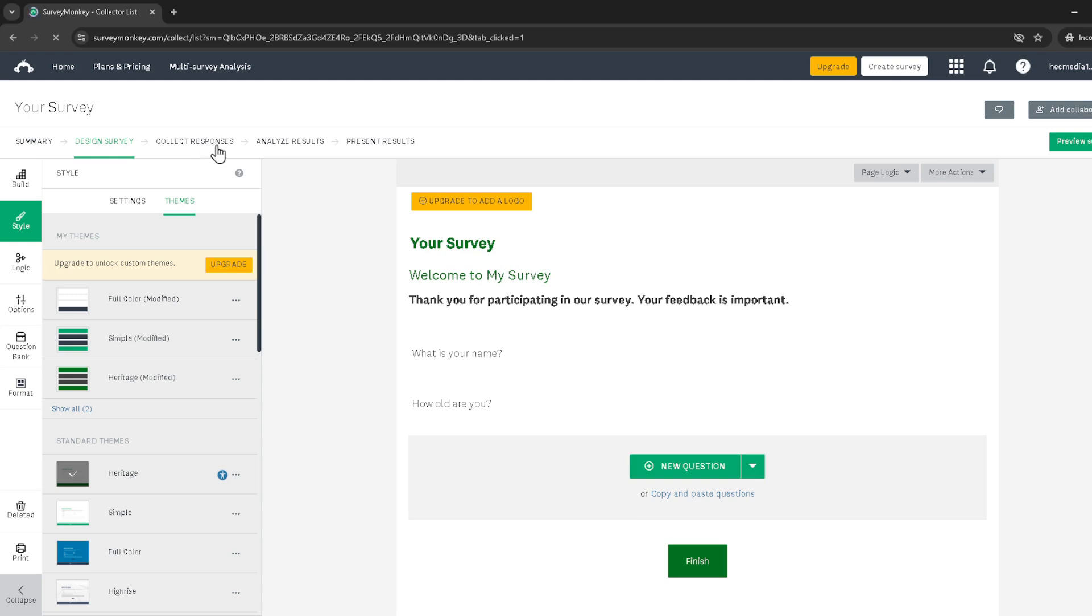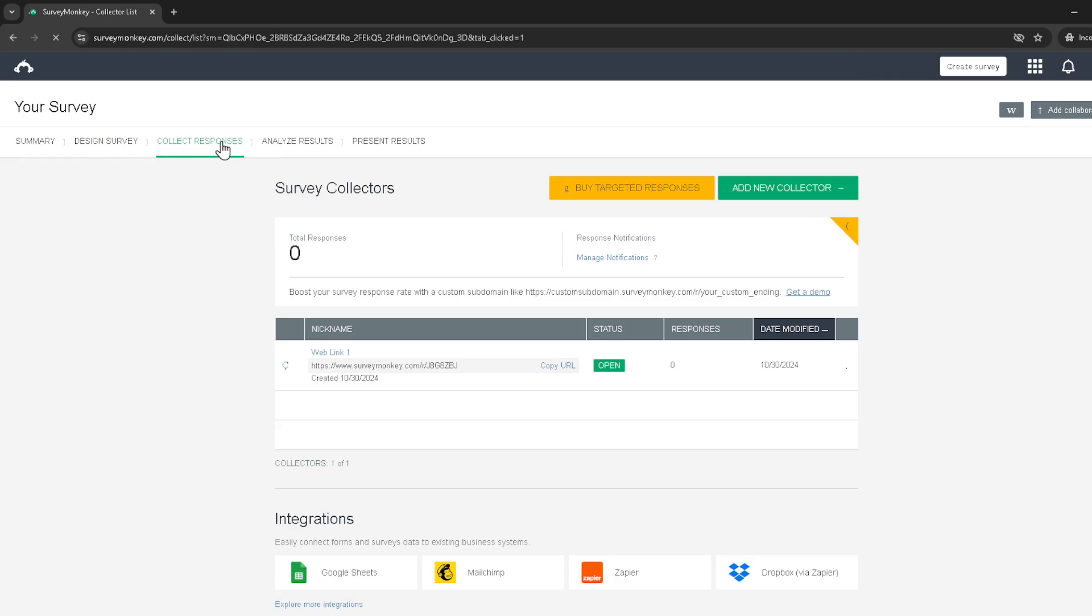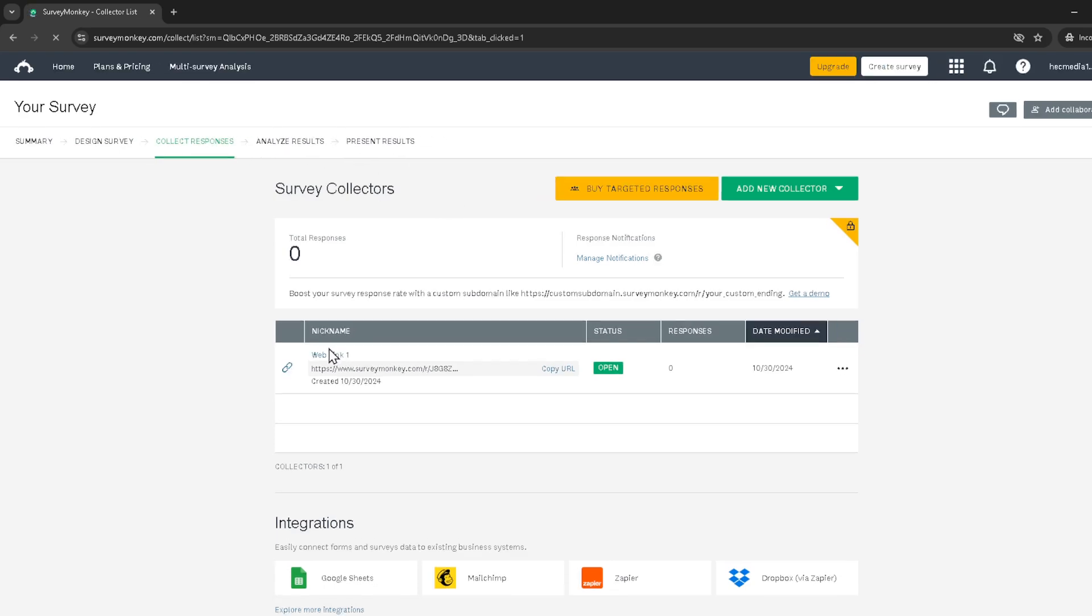In the Collect Responses section, find and click on Web Link 1. This might seem a bit counterintuitive since we're looking to generate a QR code, not a web link. But trust me, this is exactly where you need to be.